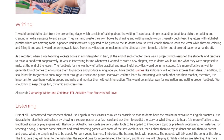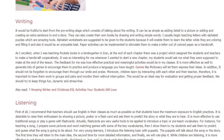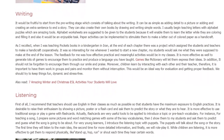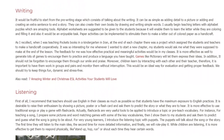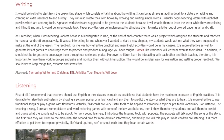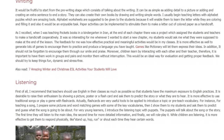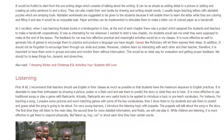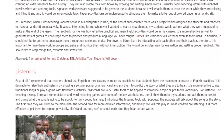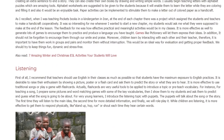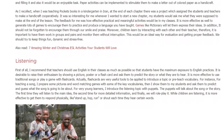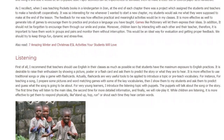Listening: First of all, I recommend that teachers should use English in their classes as much as possible so that students have the maximum exposure to English. It is desirable to raise their enthusiasm by showing a picture, poster, or flashcard and asking them to predict the story or what they are going to hear. It is more effective to use traditional songs or play a game with flashcards. Flashcards are very useful tools to introduce a topic or pre-teach vocabulary. For instance, for teaching a song, I prepare some pictures and word-matching games with key vocabularies, then I show them to my students and ask them to predict and guess what the song is going to be about.